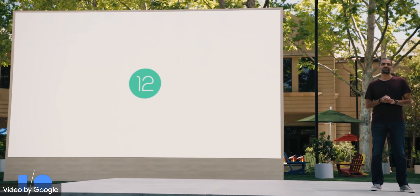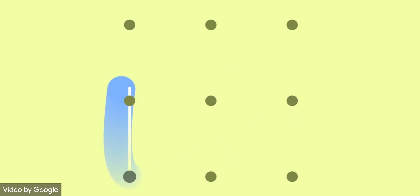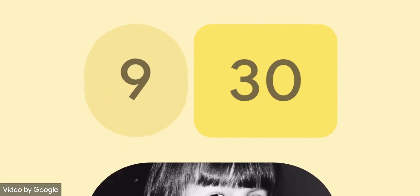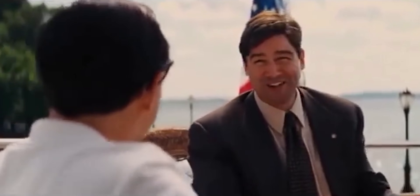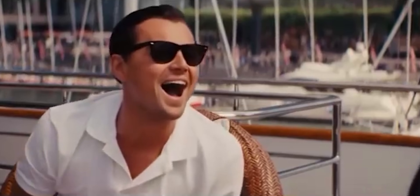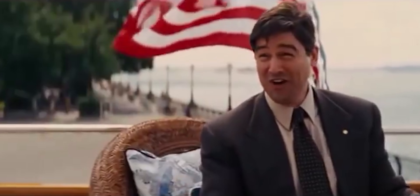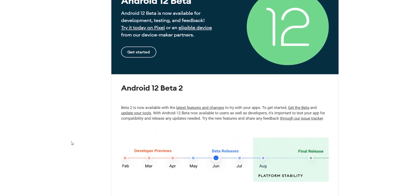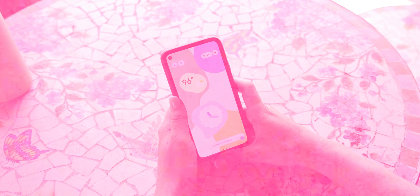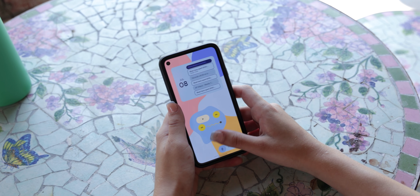Another software update that everyone is extremely excited about is Android 12. Just check out this sneak peek from Google — you get new widgets, animations, dynamic theming, and a ton more design changes. I wanted something similar on my home screen and couldn't wait until August for the final beta update, so I decided to create my own Android 12 inspired setup.